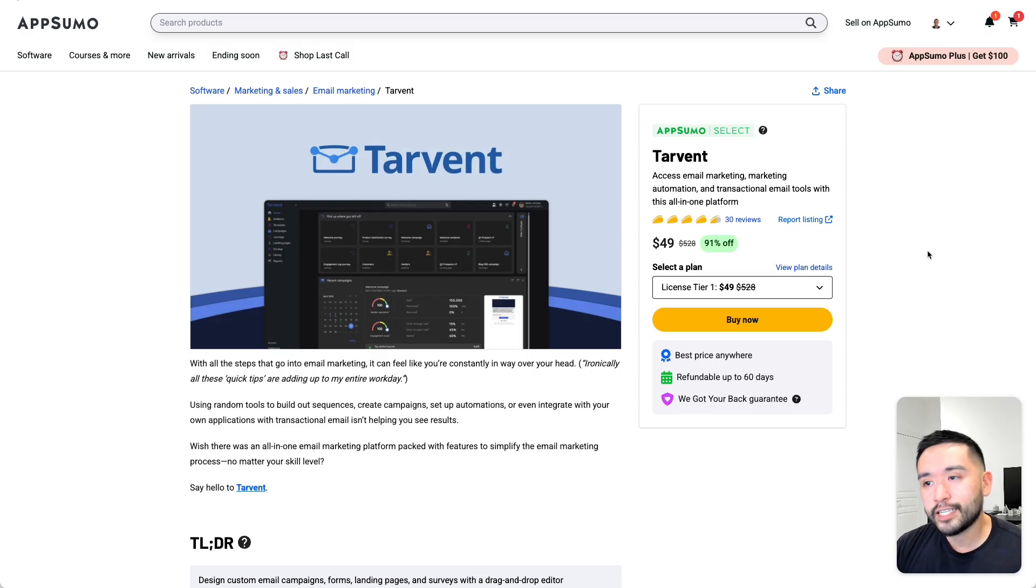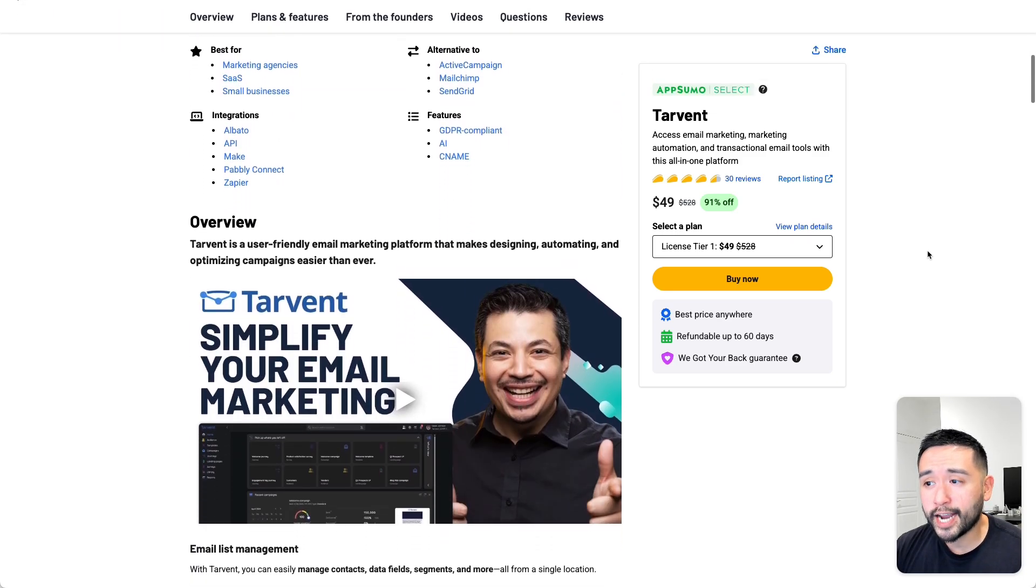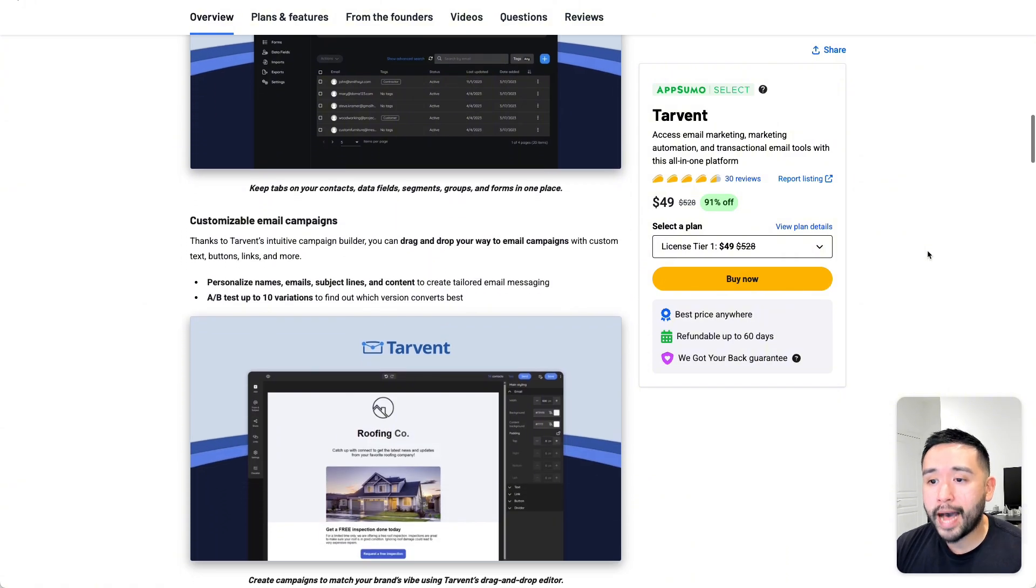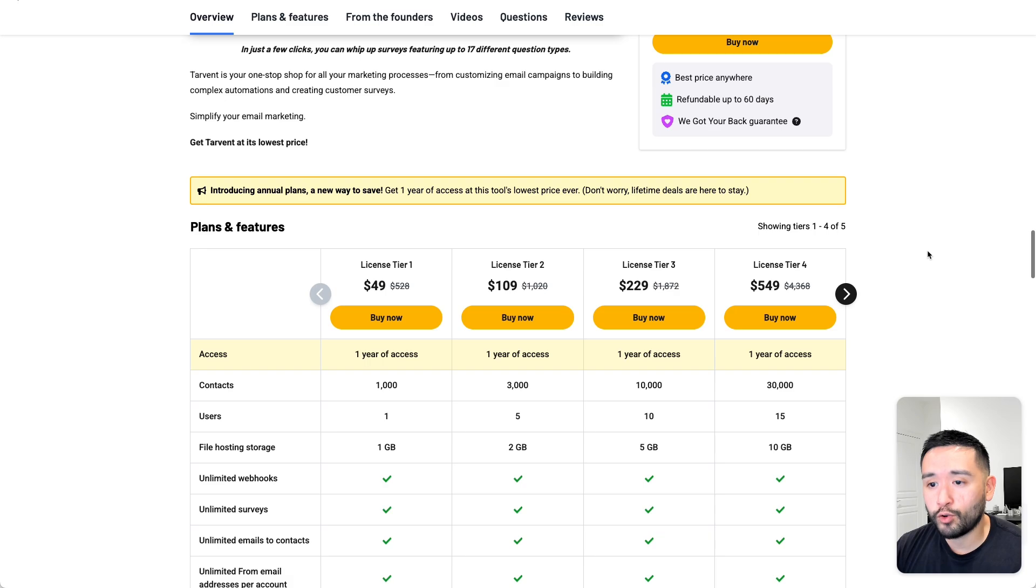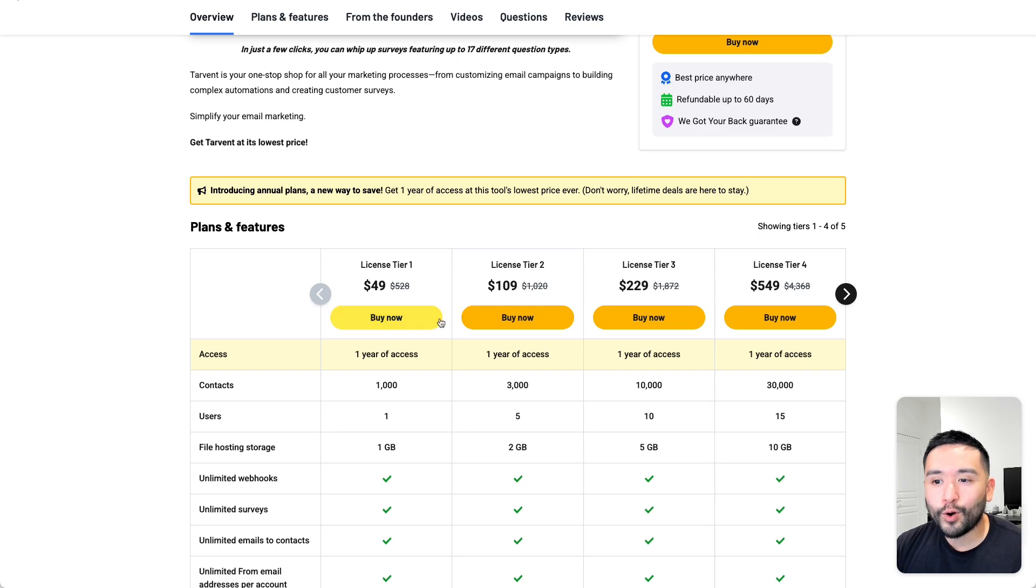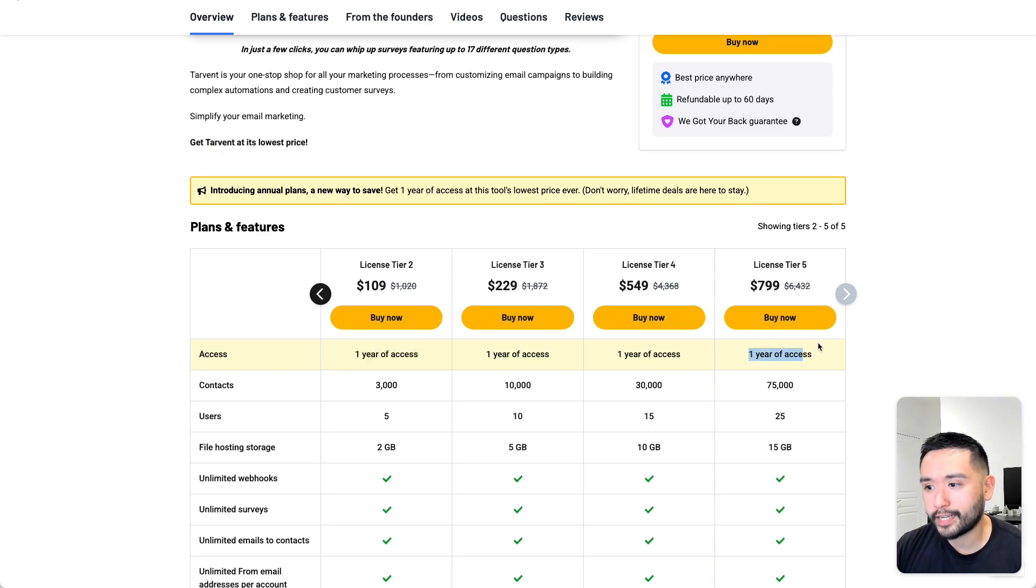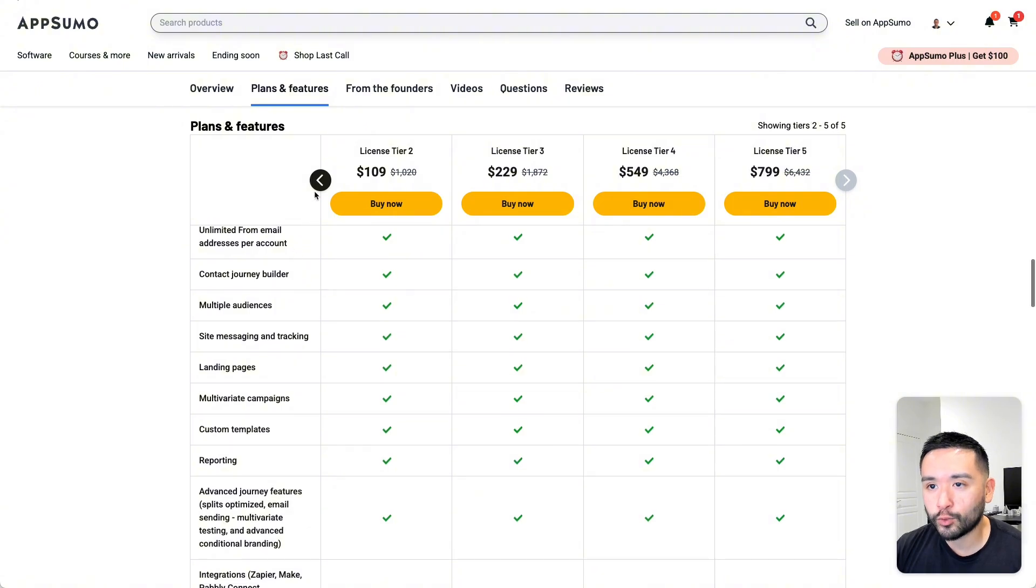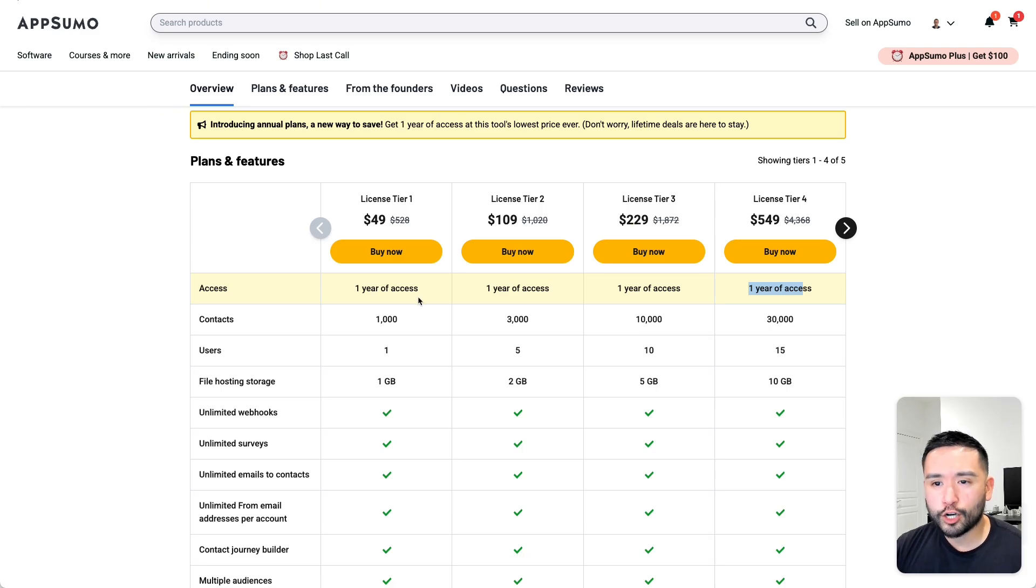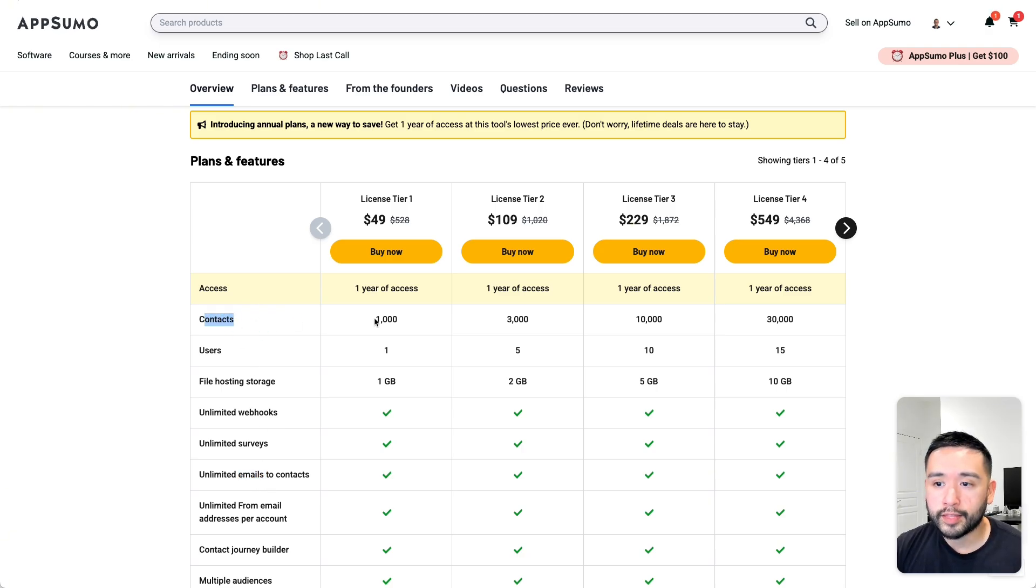So Tarvant is back on AppSumo and it starts at $49 for license tier 1. And I've heard tons of great positive reviews about this tool, so definitely check this out if you are interested. But one only caveat, which is very unfortunate, is you only have one year of access. And even if you go for tier 5, it's still one year of access. You do get all features listed out in this deal regardless of which tier you get. It's only the limits that change between each tier.